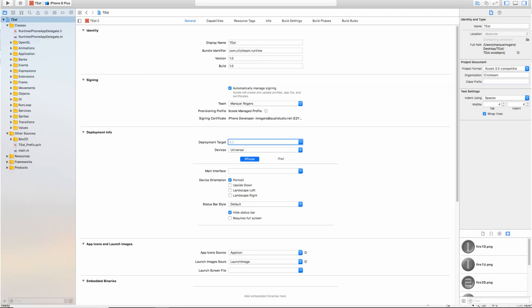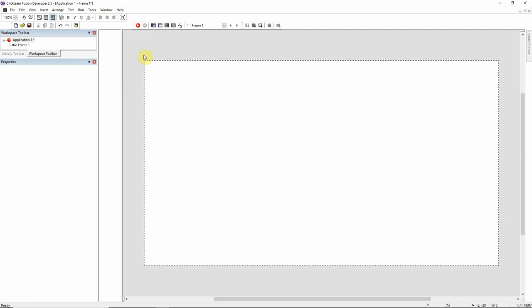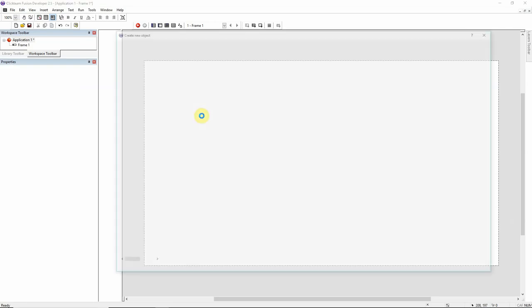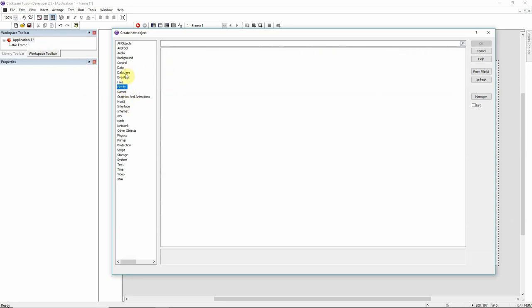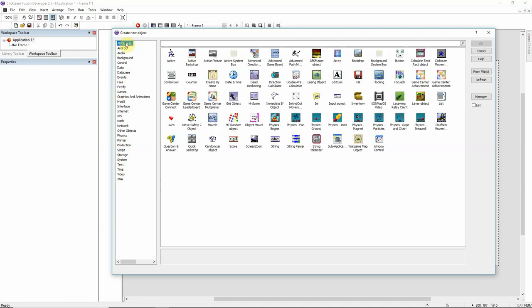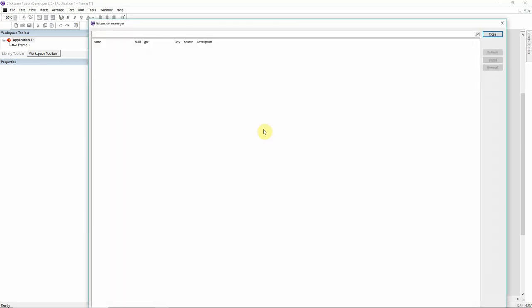When you are in these two different exporters, it's automatically gonna block out things that you can't use. For example, Firefly is PC only, for Windows only. So if I'm making a Mac OS or an iOS game, it's not gonna allow me to use Firefly objects. For Mac, these are all the objects that you can use. And I think I have a lot of the stuff from the extension manager already installed on this PC.